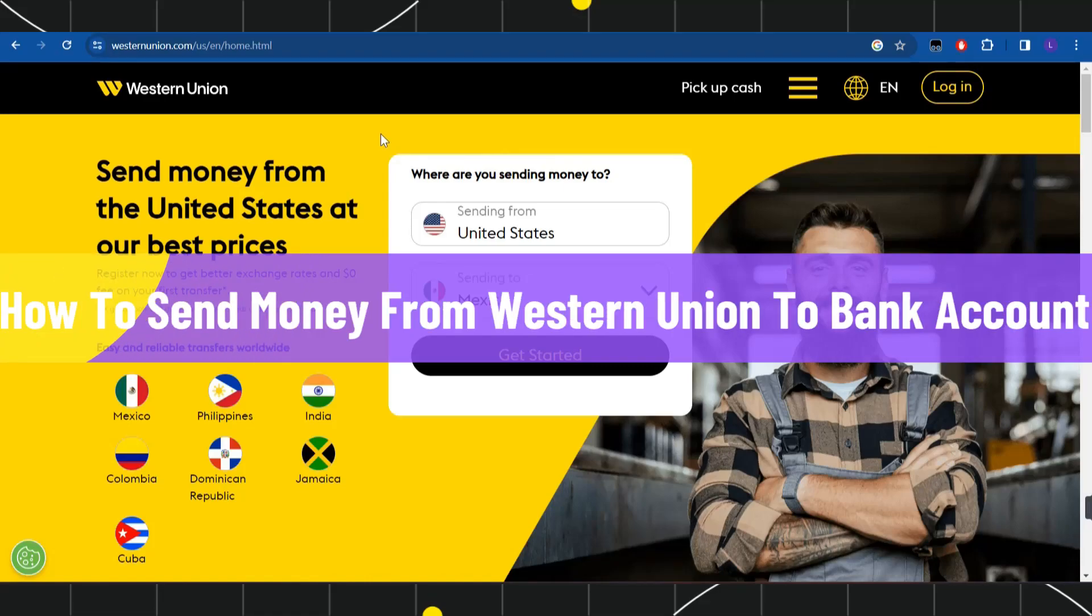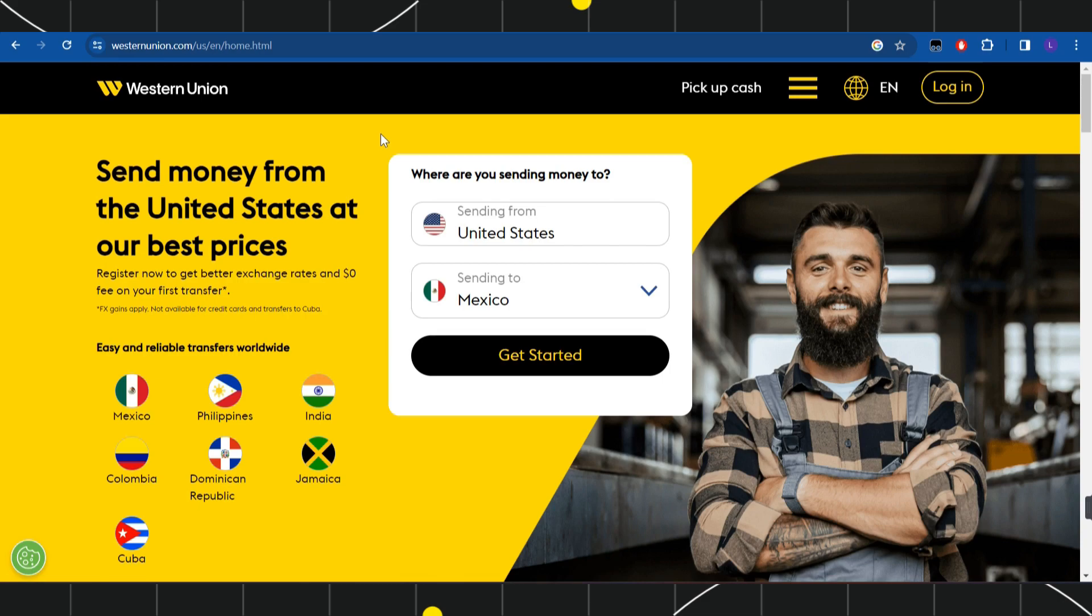How to send money from Western Union to bank account. Hi everyone, welcome to this quick tutorial where I'm going to show you how you can do this easily. Make sure you watch this video carefully to properly understand this tutorial.